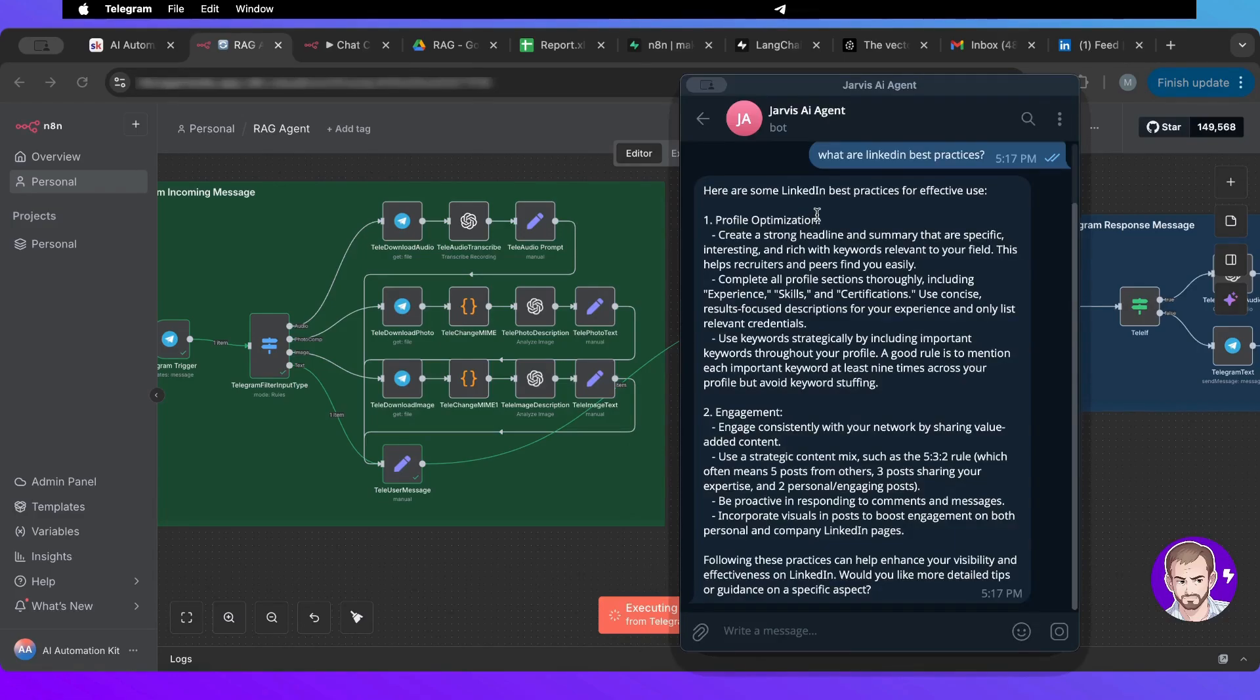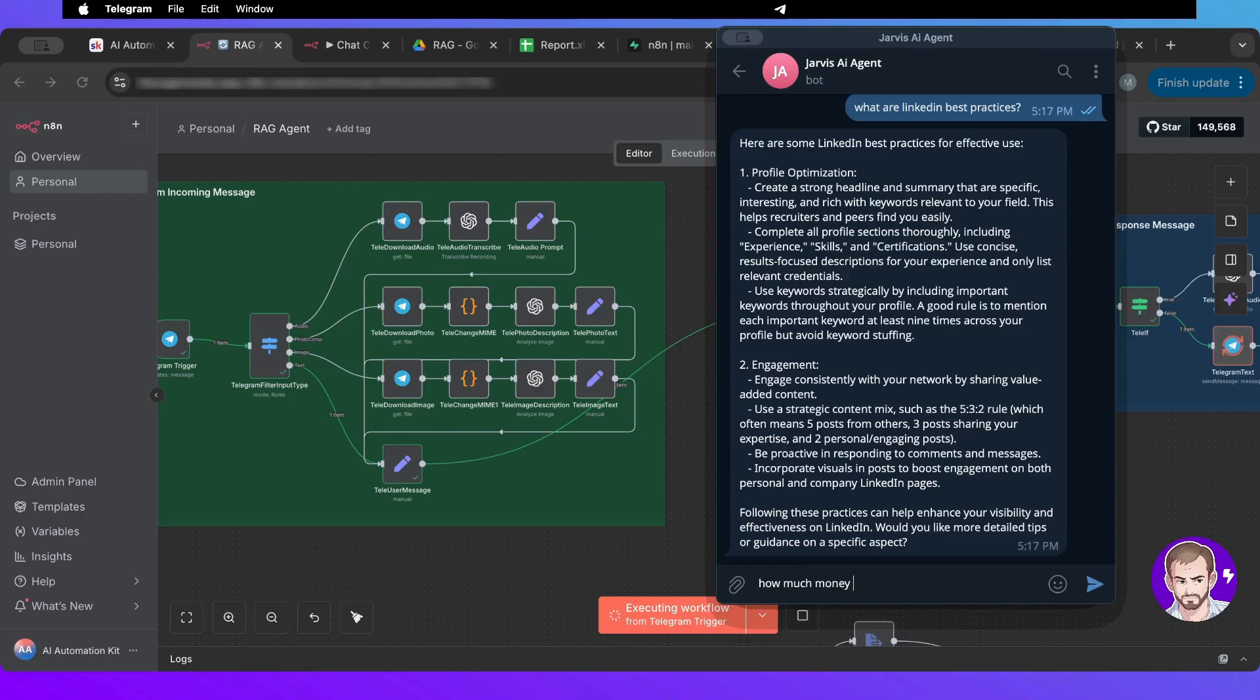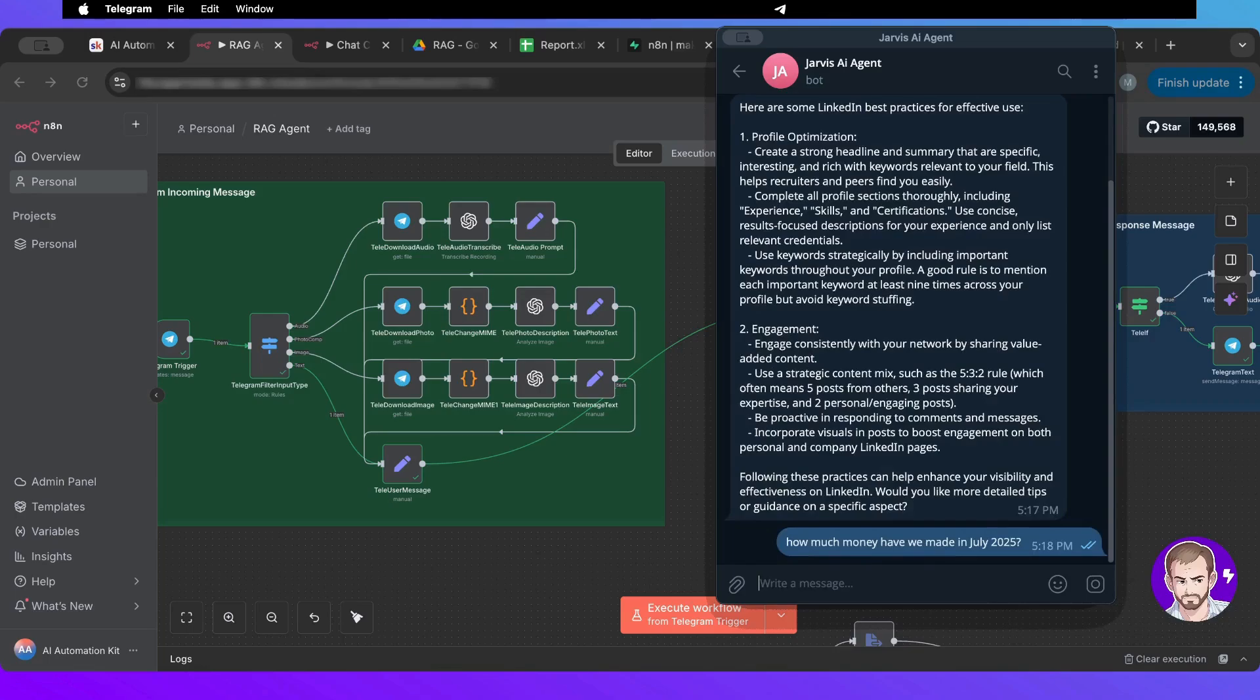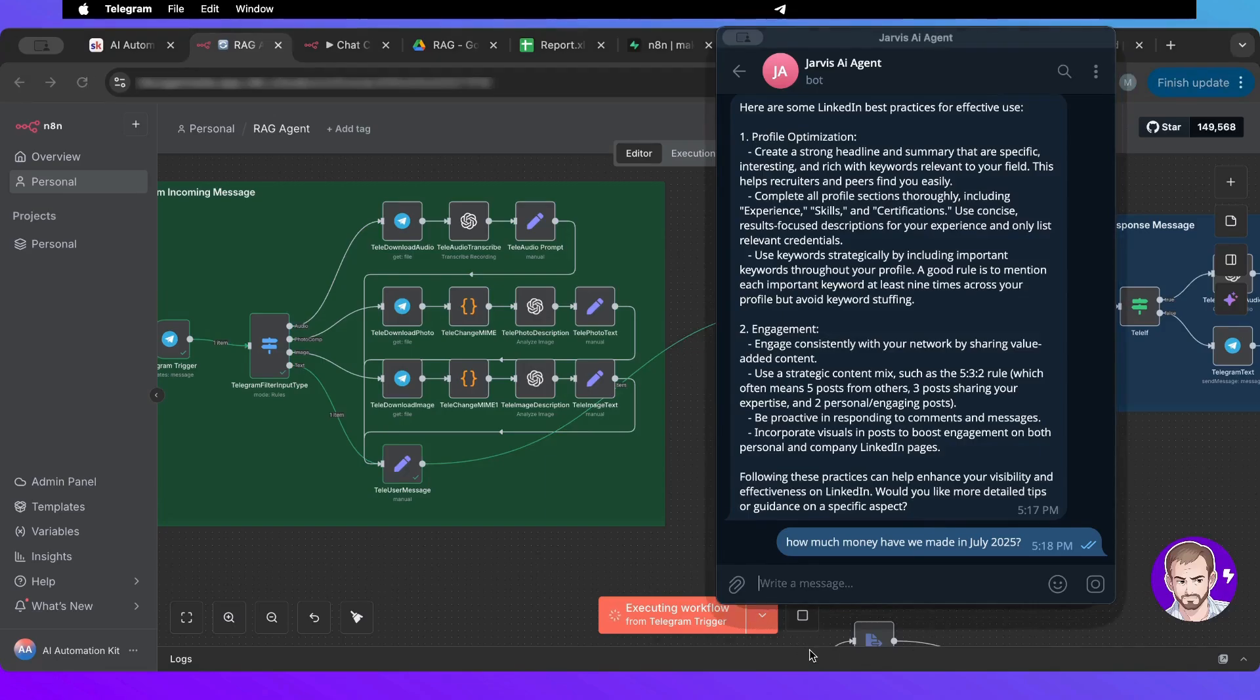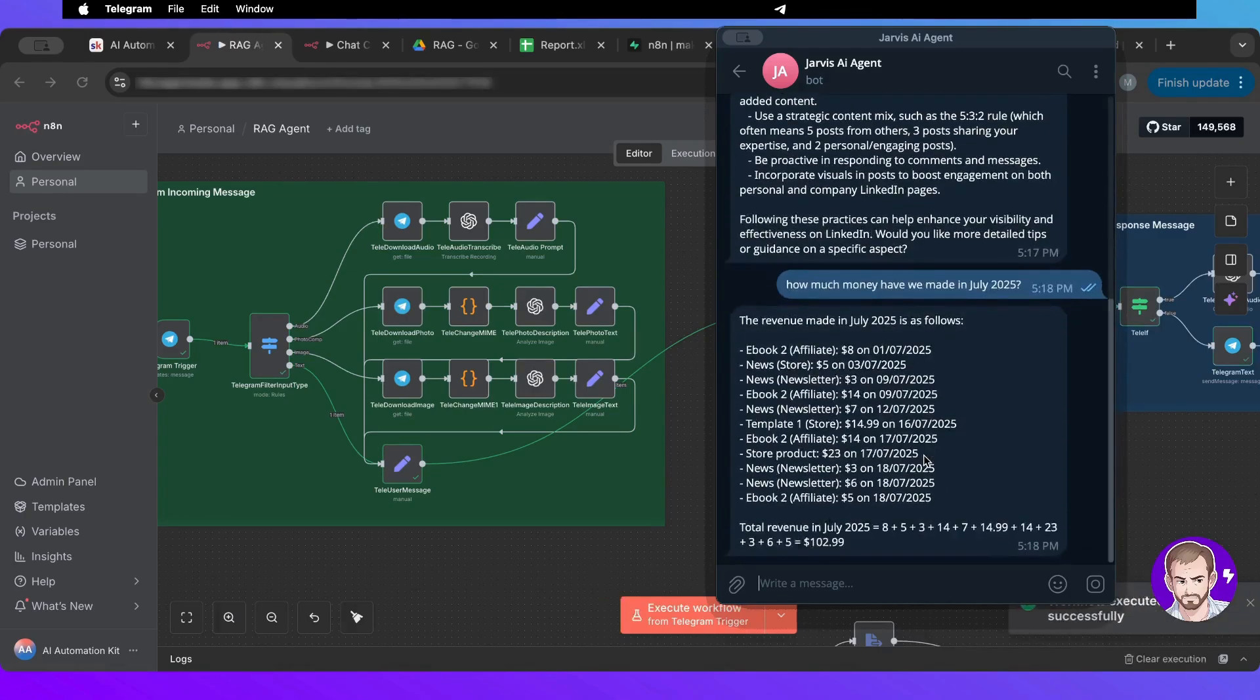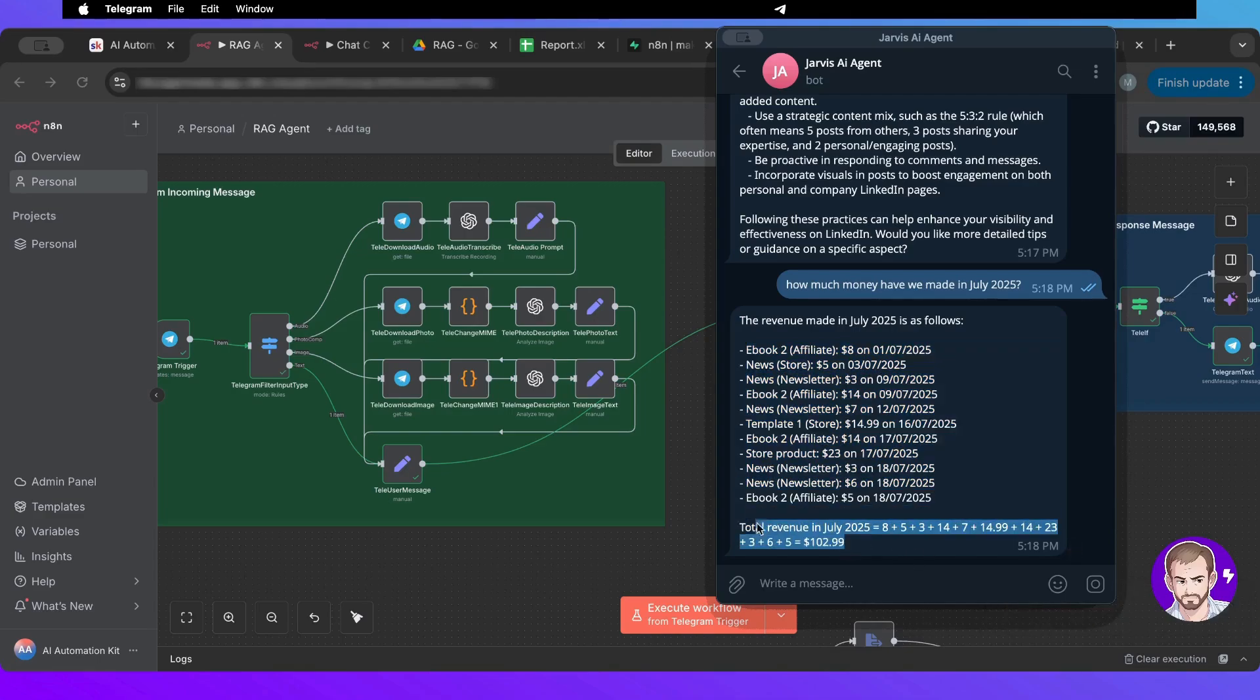I could ask something in the CSV, for example, how much money we made in July 2025. I need to run it again because it's not live. There you go, it gave us everything that we've made and then it made a summary of everything.